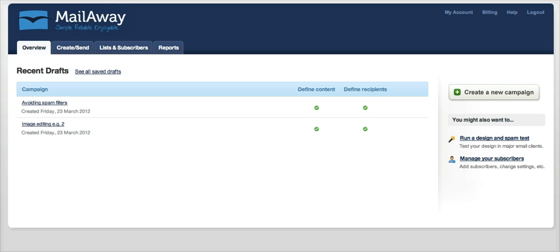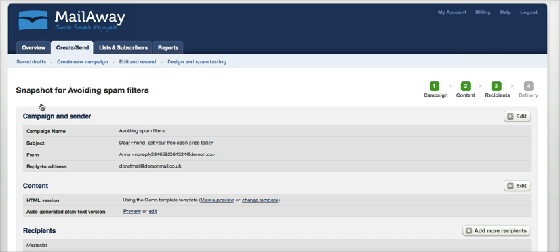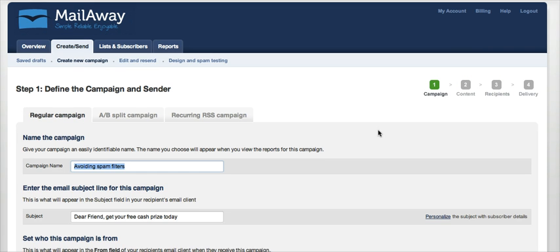To illustrate these points, we've created a campaign with as much spam content as we could think of, and I'm going to edit this campaign now to show you in all its spammy glory. First, the campaign send details. The subject line—I'm going to go over here to edit to change these.